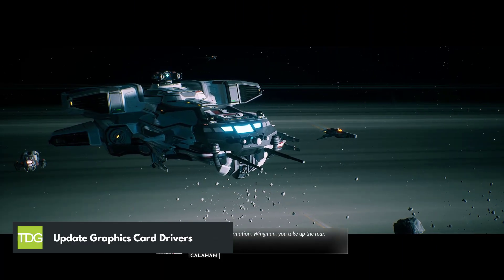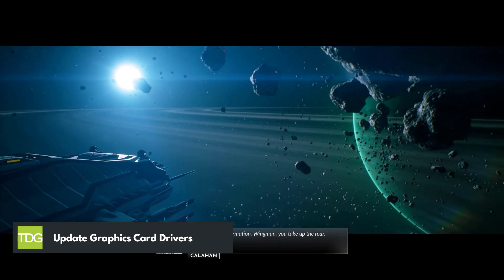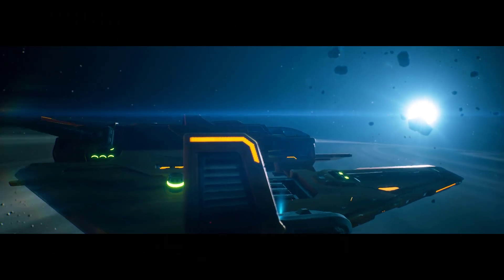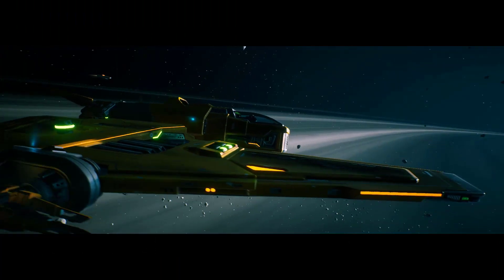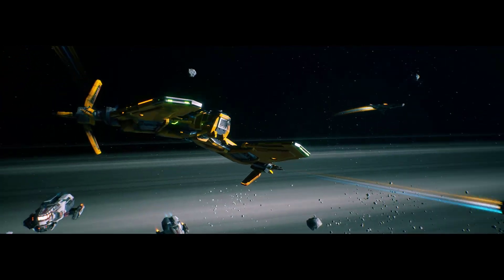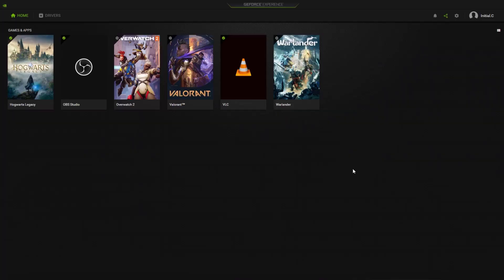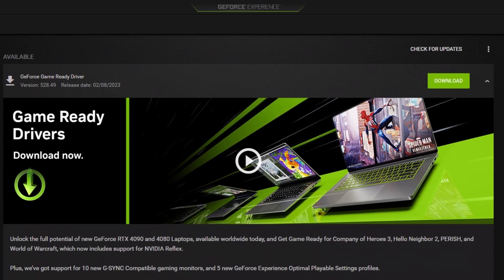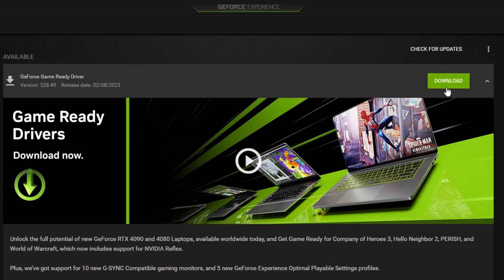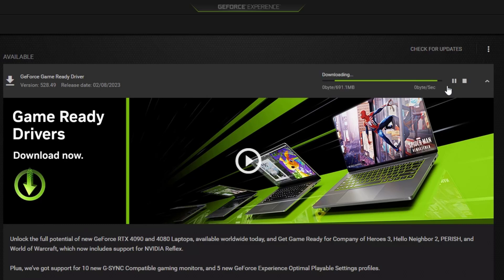Outdated or corrupt graphics card drivers can often cause Everspace 2 to crash. To fix this issue, you should try updating your graphics card drivers to the latest version. Open the GeForce Experience application, select Drivers, and click Check for Updates. If there is an available update, click the Download button. After the download is complete, install the drivers to update your graphics card driver.